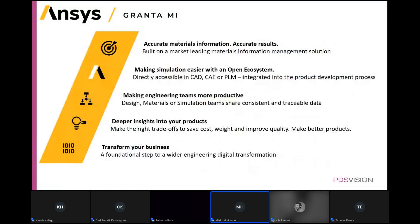In a nutshell, what we've showcased here: Ansys Granta Selector is a desktop application that enables harvesting of materials data from across the world and getting the best possible candidates. Granta MI gives you accurate materials information for the particular materials you've ended up with, lets you document them, and makes them part of your digital thread. Thank you.